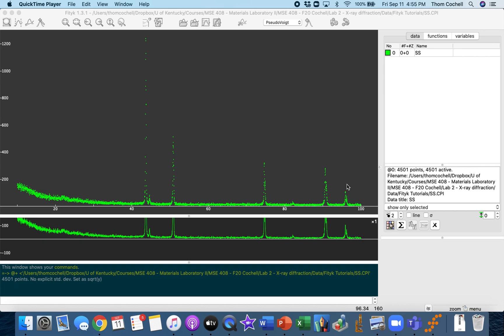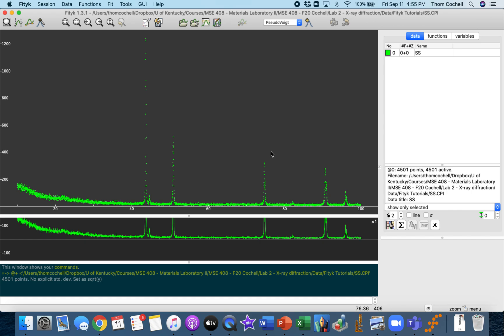So the first thing I want us to do with this data file is just kind of look around and figure out what we can do in this software that could potentially help us.